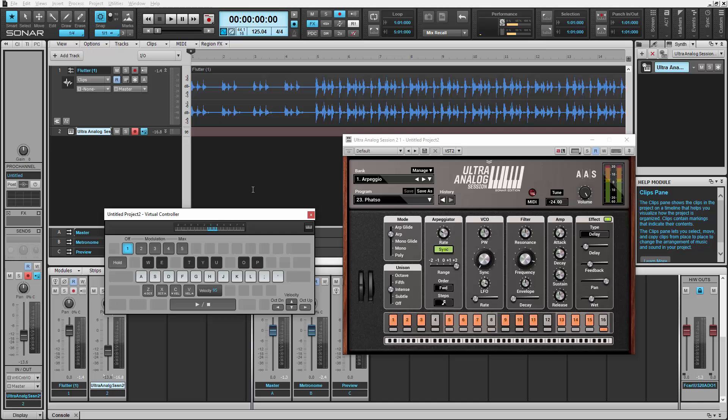Now that we have a tempo map, we can add layers on top of the song without worrying about them being out of sync.